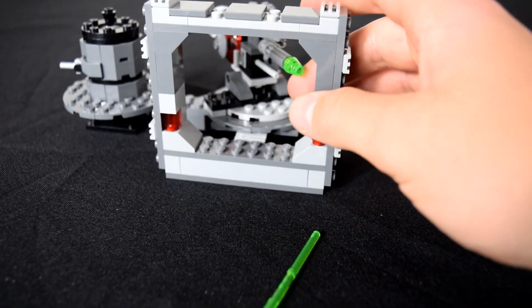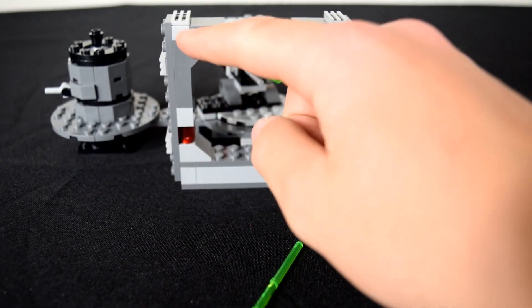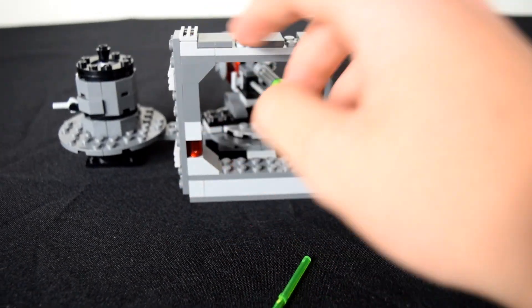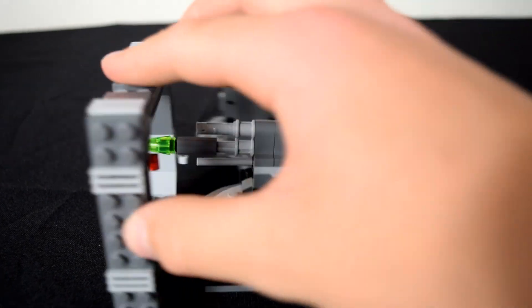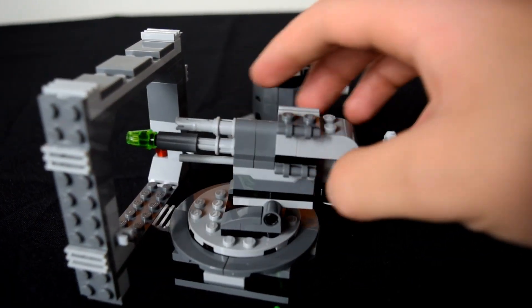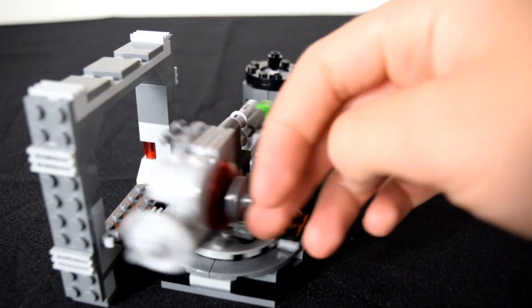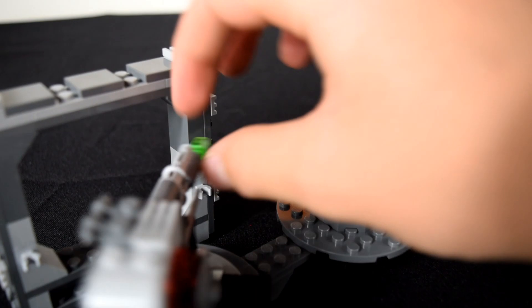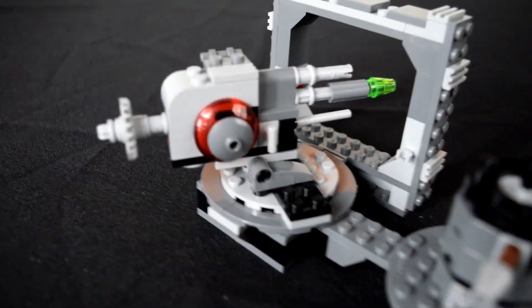So here's the kind of frame to the cannon. This is supposed to be the outside of the Death Star here, and this is the inside where the cannon is shooting out. The cannon looks beautiful as it should because it is the main focus. Move it around so we can see it here.